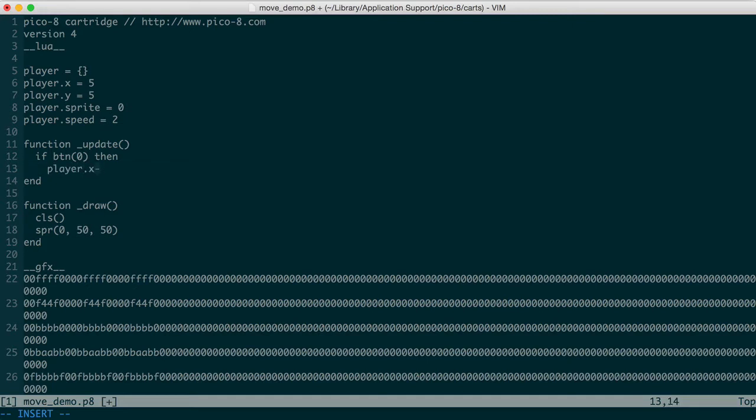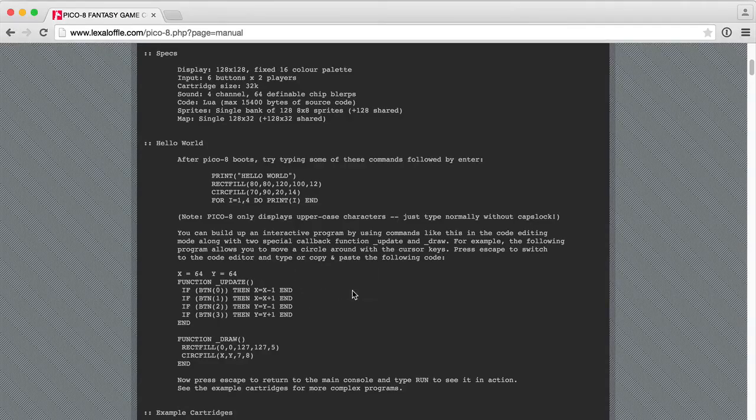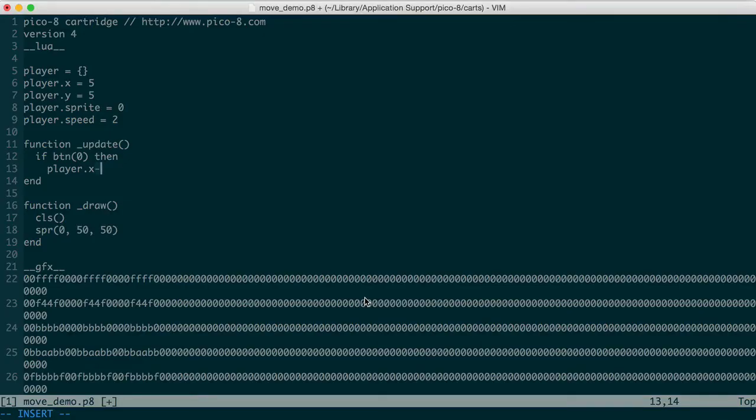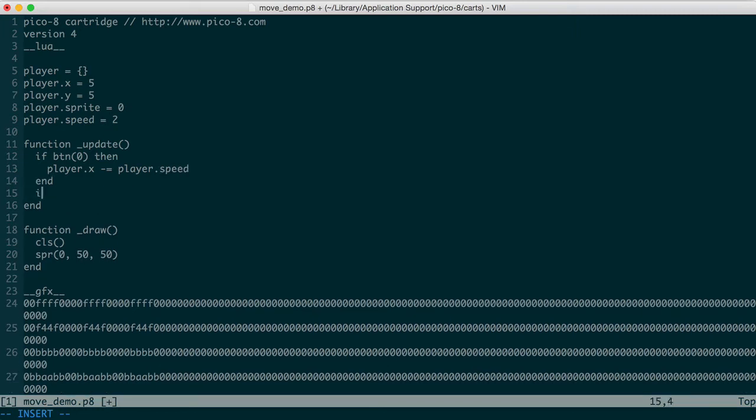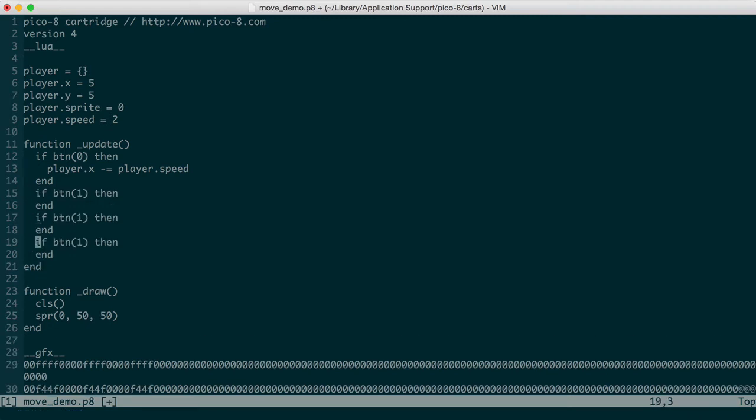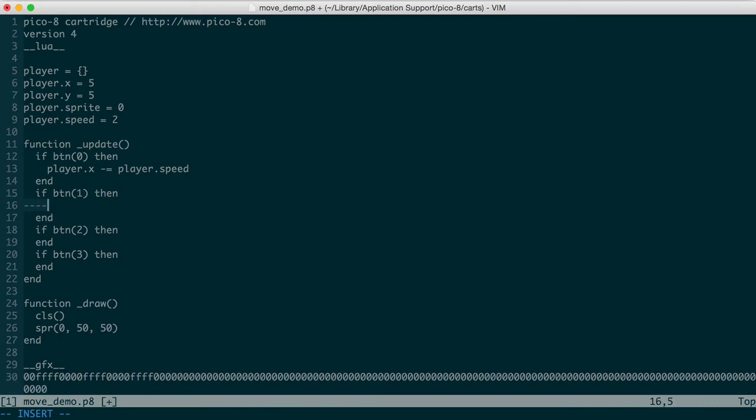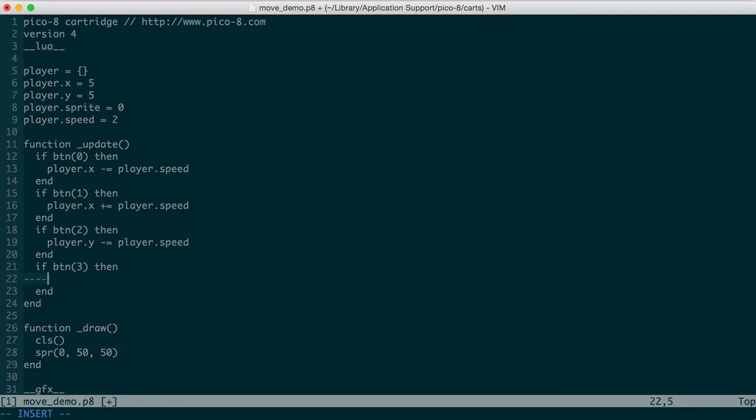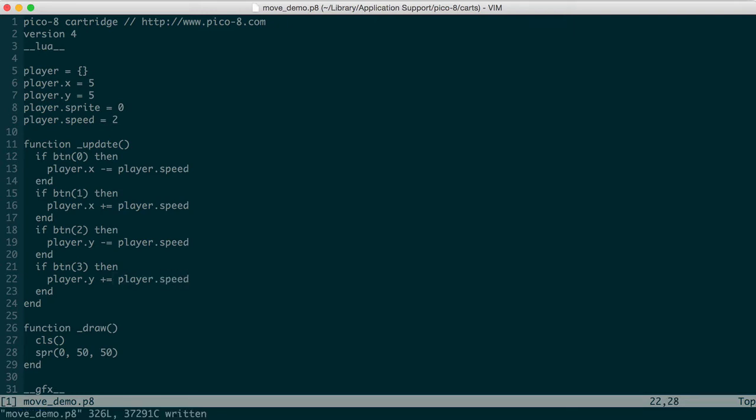And we're going to use some shorthand addition and subtraction operators that are available in pico8. Again, pico8 is a subset of Lua, so we don't have all of the Lua language available, but we do have some added features to it. We want to adjust that by the player speed. I'm going to copy this for buttons 1, 2, and 3. So if button 1, player x increases. It's going to be player y. Okay, we're going to decrement, and we'll increment if we're pushing down.